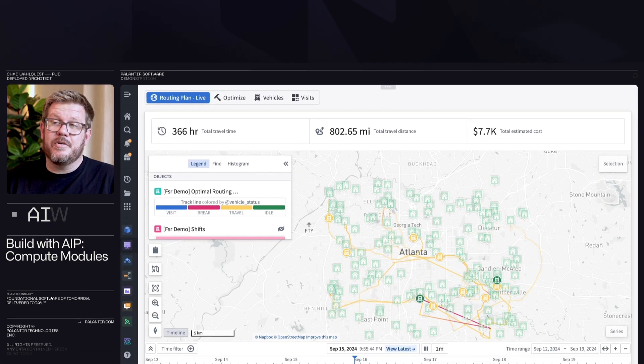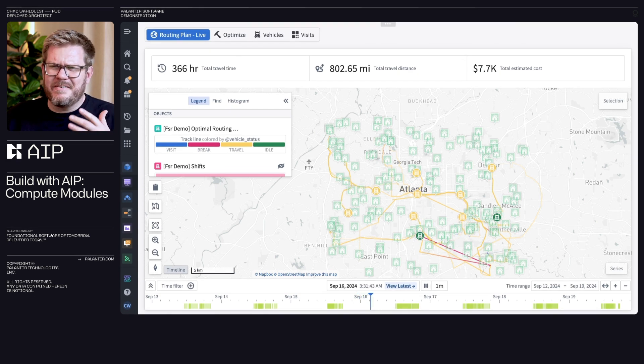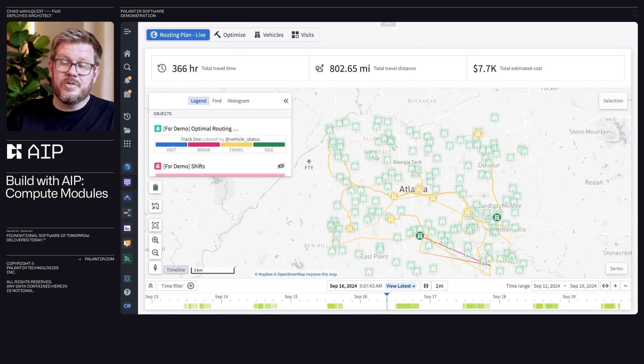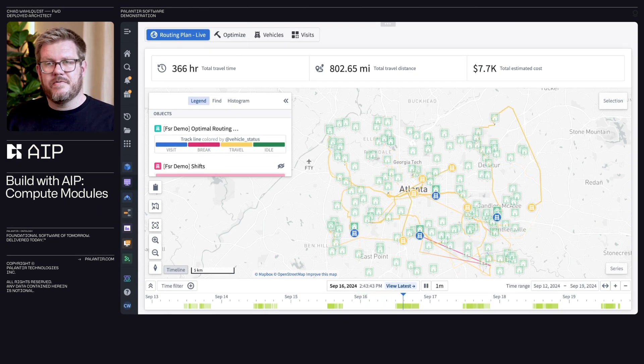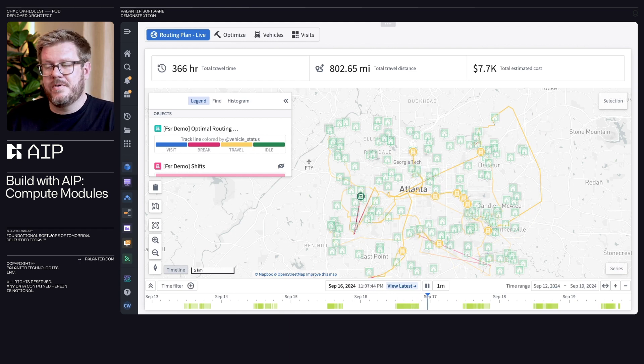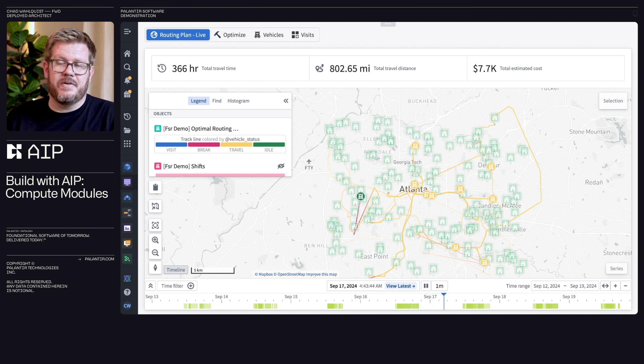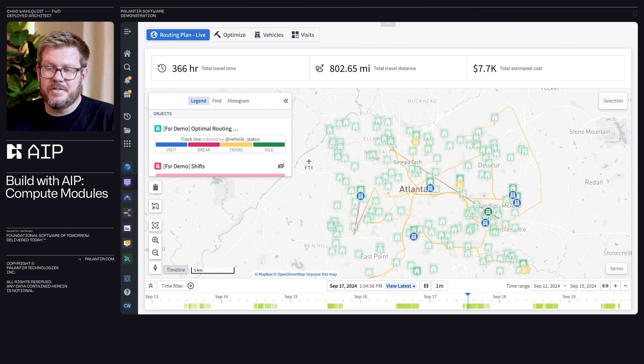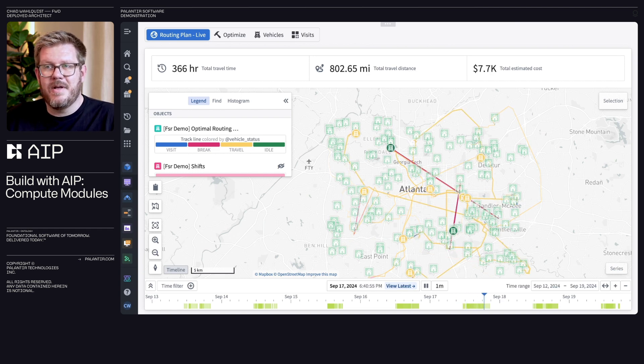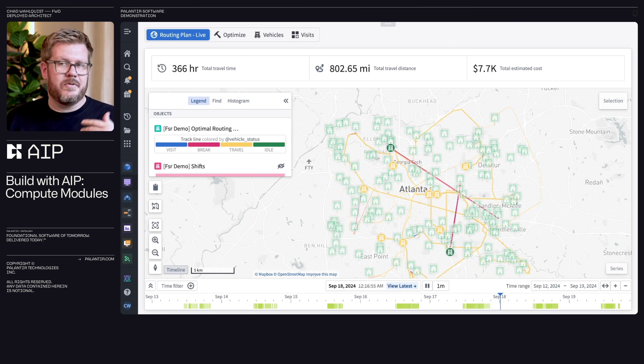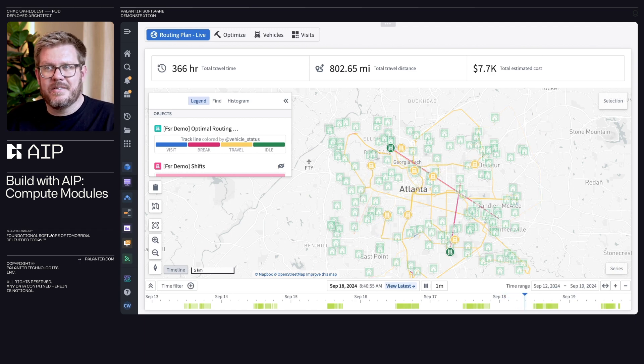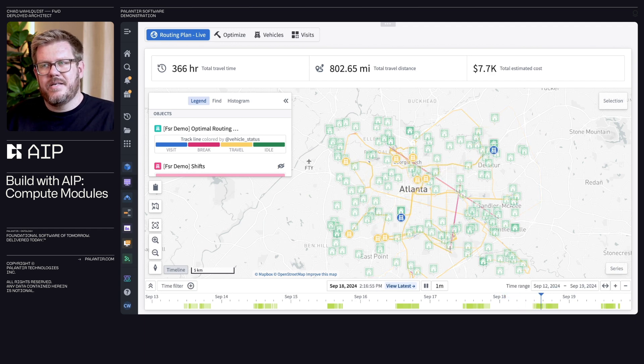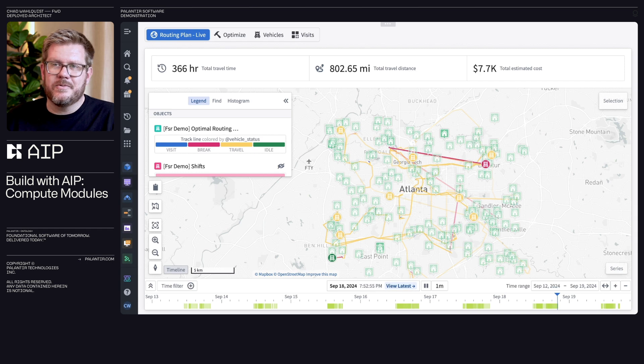This is a field service rep demo. And so how does that fit in with compute modules? Well, this is a really complex problem. I have tons of different clients that live all across the different metro area here. I have a bunch of different field service reps, and they have equipment, different skills, times, traffic, and things are constantly changing. People get sick, things break down, things take longer than expected.